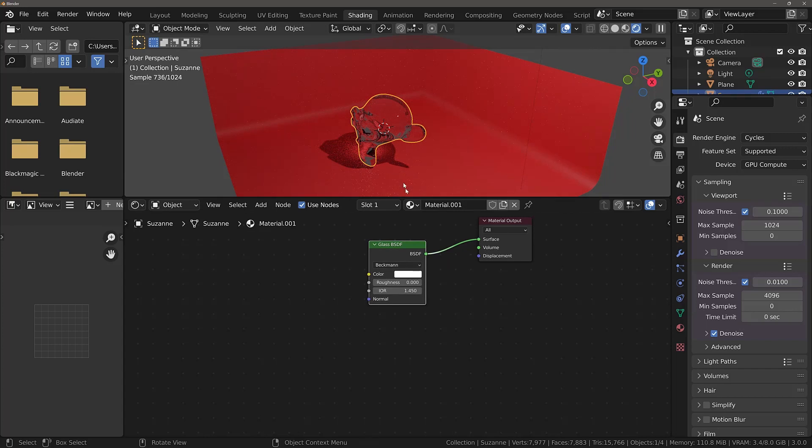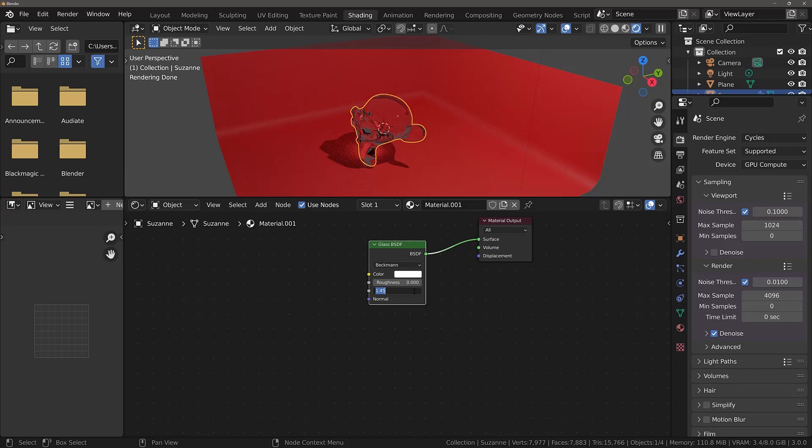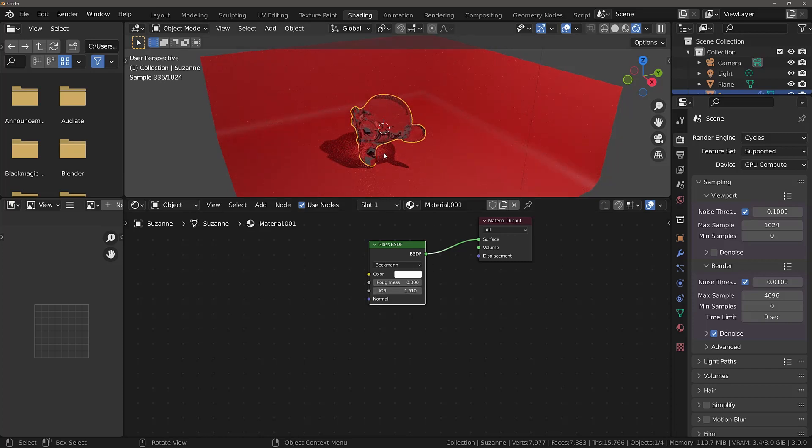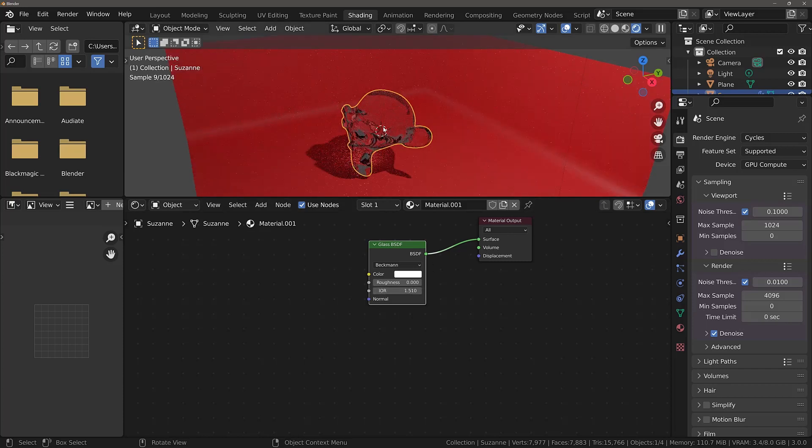This is the glass shader, but the index of refraction value should be increased to 1.51. When I press enter, you will see a very subtle change in the way the light passes through the glass object.